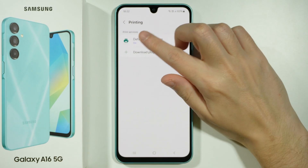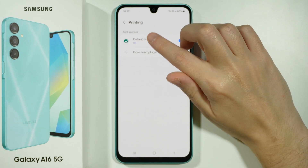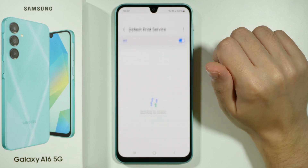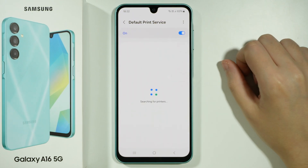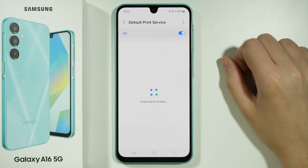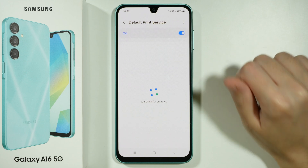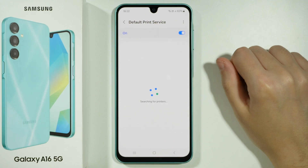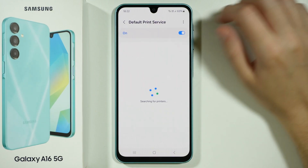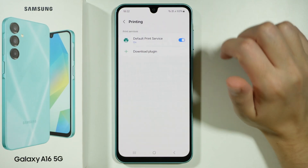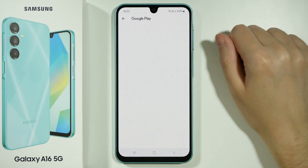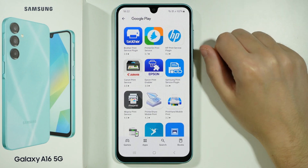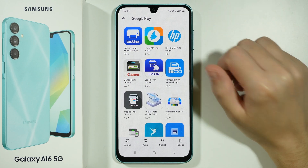Over here you will find Default Print Service, and you might be able to detect your printer. However, it is not guaranteed. If you cannot find your printer here, then you can go back and download an appropriate plugin for your printer.